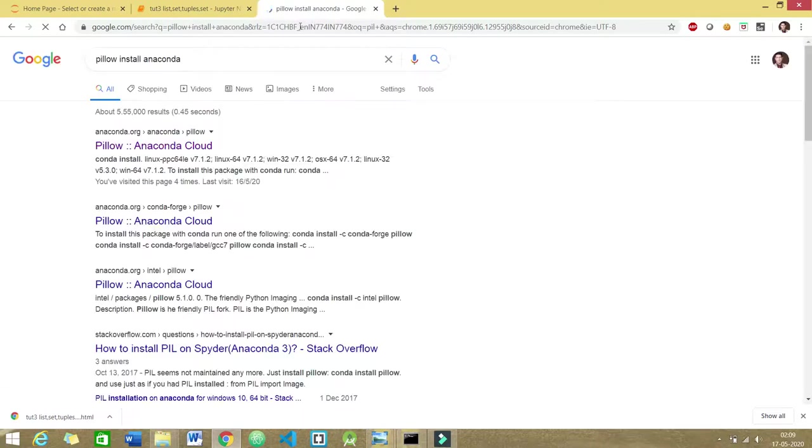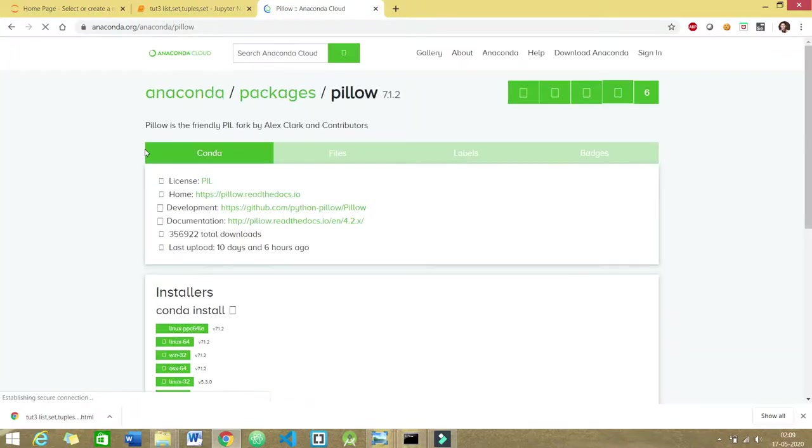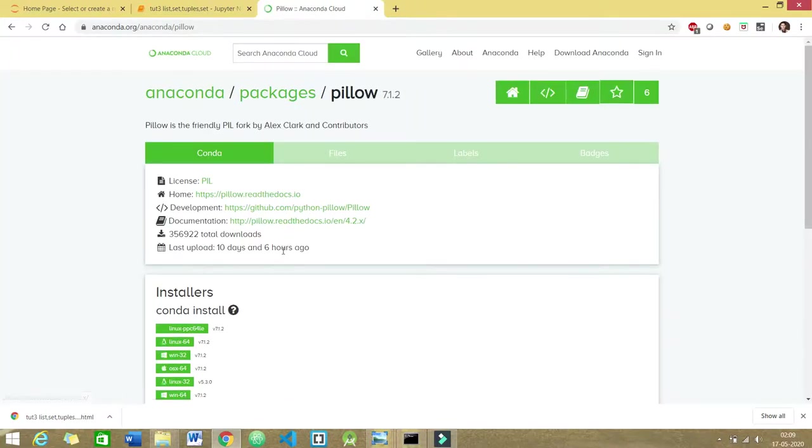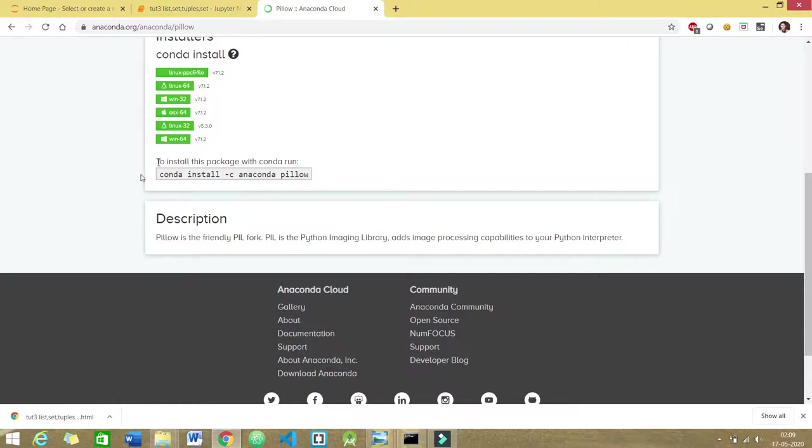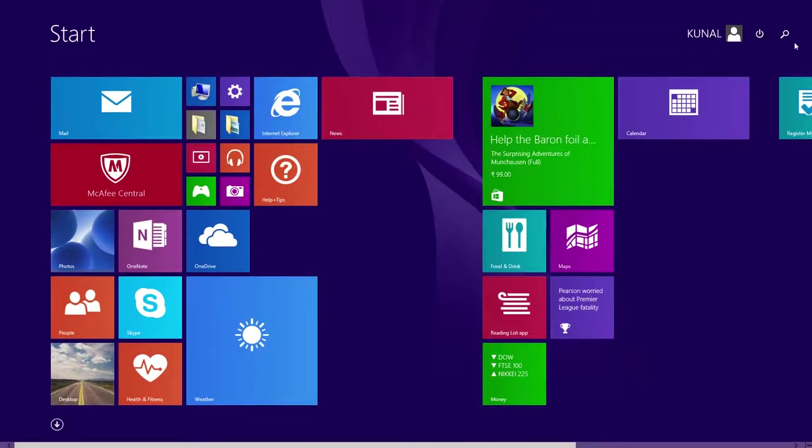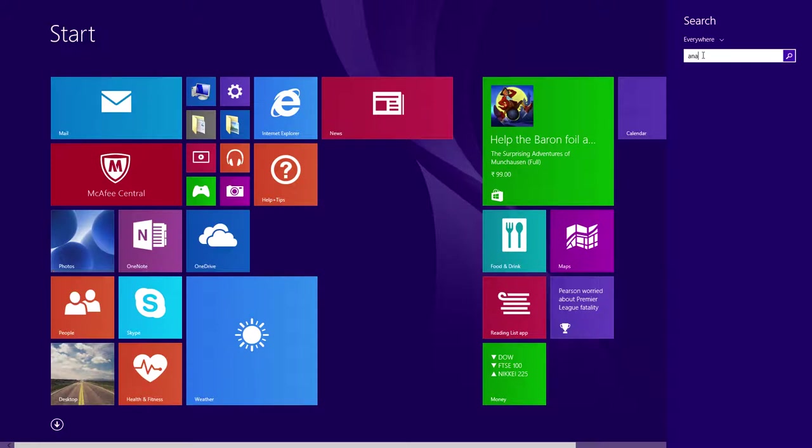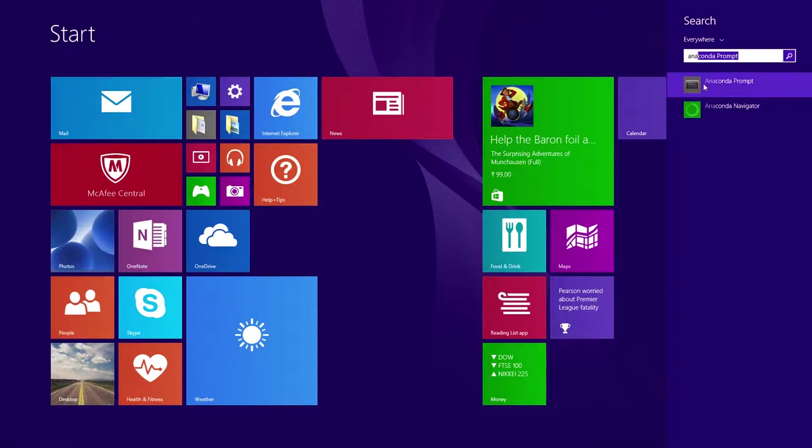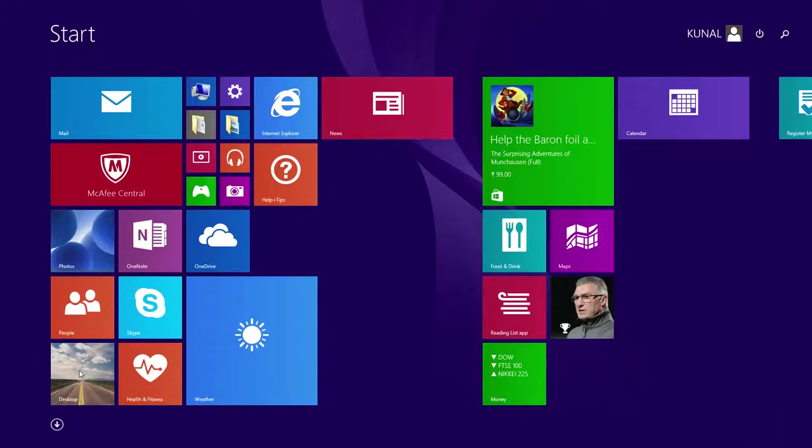You can go to your Anaconda prompt and type this command: conda install -c anaconda pillow. Just head over to your command prompt and search for Anaconda prompt. You can type that same command here and it will most likely fix your issue.